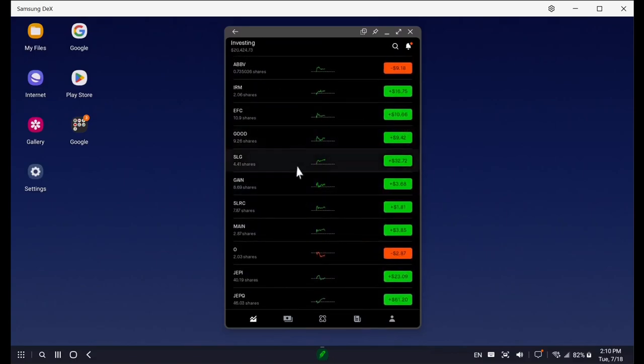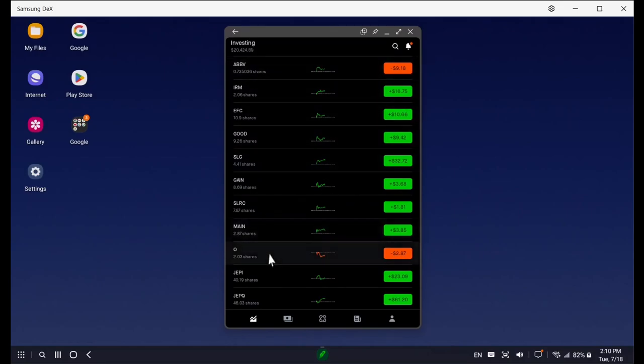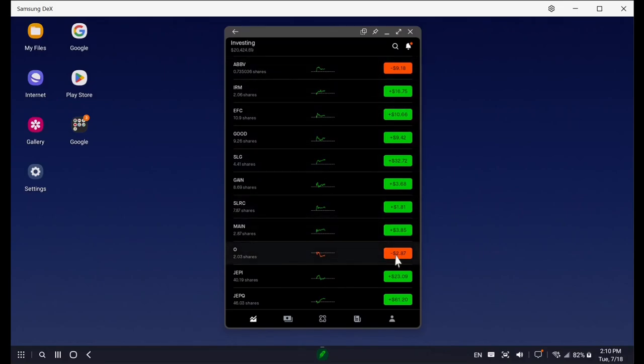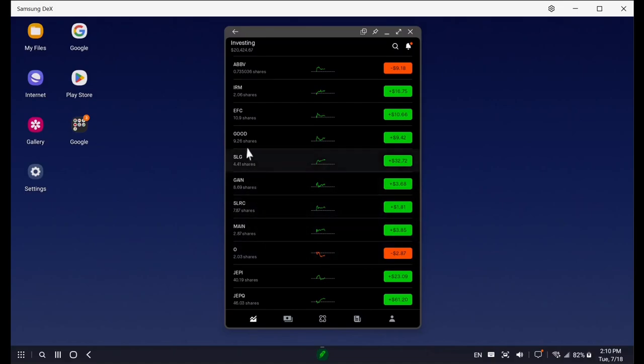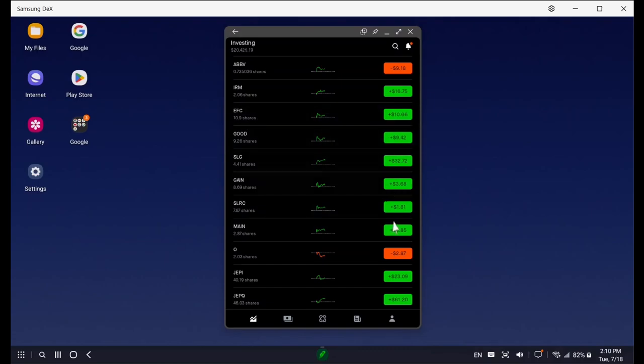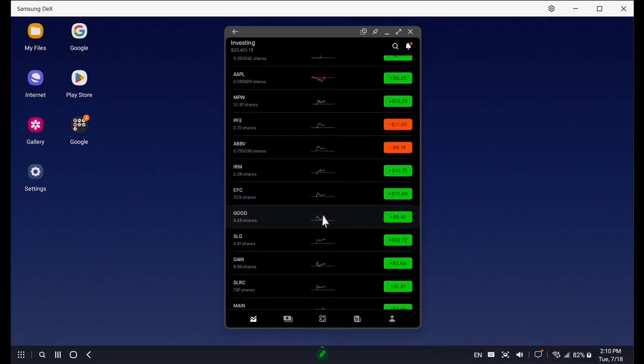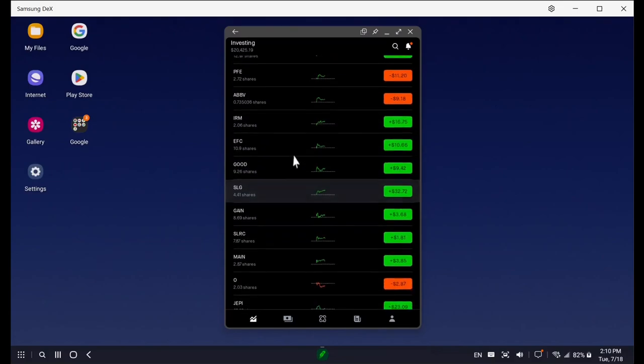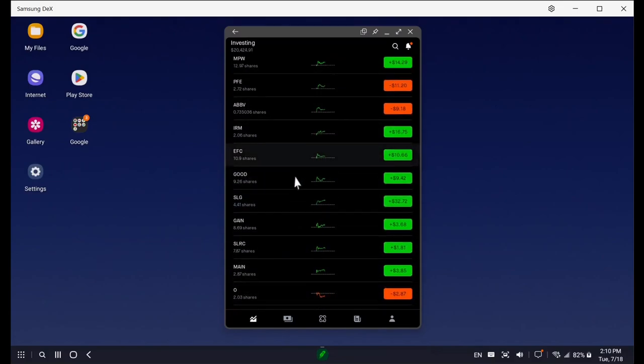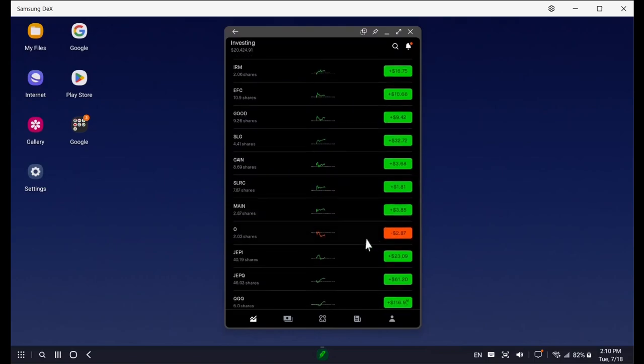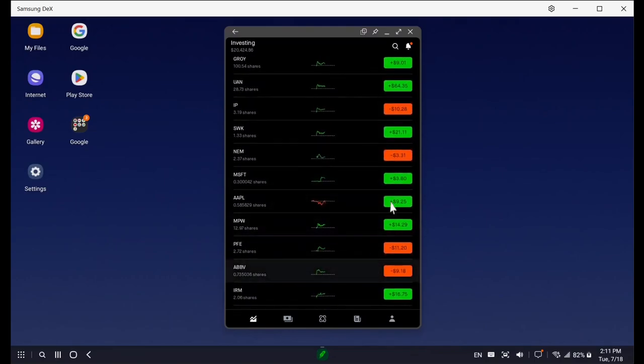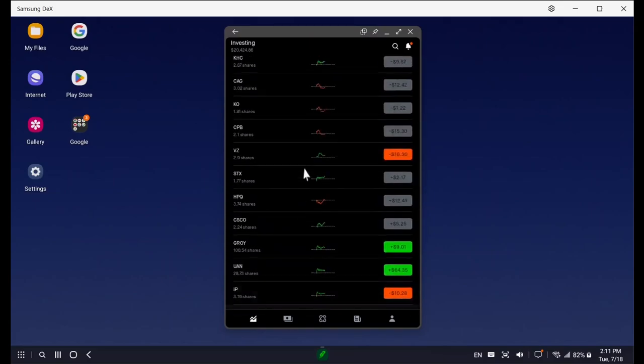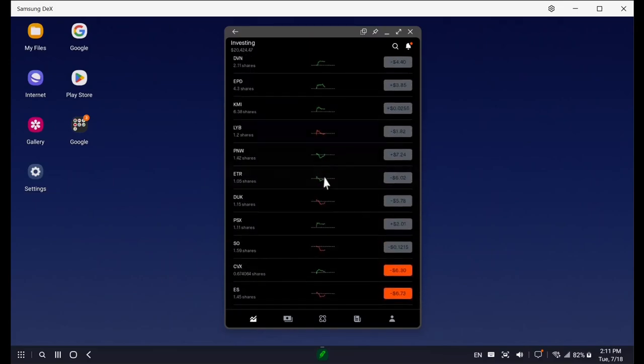You can see these monthly dividend payments such as O and Main. O was the only one still in the red from when I started investing. All these other monthly ones which pay monthly dividends - Main, SLRC, Gain, SLG, Good, EFC - all are in the green, so more money than what I've put in. Reality O is the only one still in the red for me, but I expect it will eventually climb up. That's why I'm diversified in many different things.